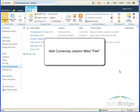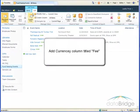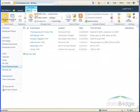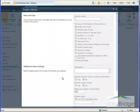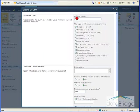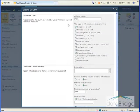Next, I will add a currency column to record the cost of each event. To add this column, the List tab ribbon is already displayed, so I'll click on Create Column. The name of the column is Fee. It is a currency column.